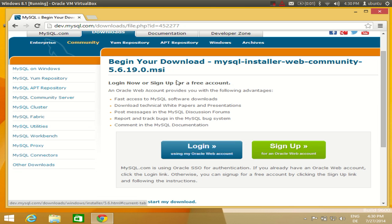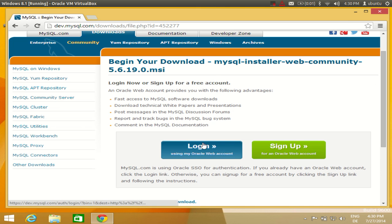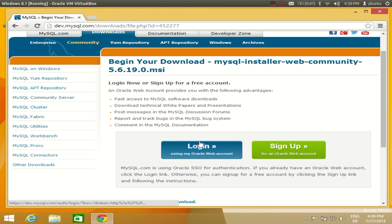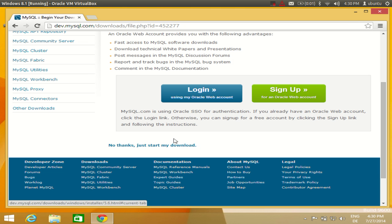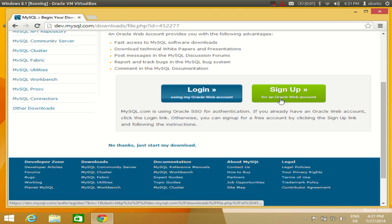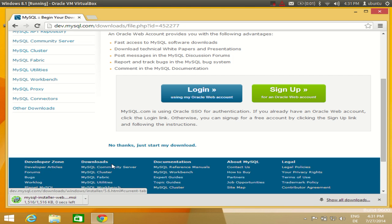After selecting the download link, it will ask you to login or sign up. If you want to create an account you can, or if you already have one you can log in. But if you don't want to login or sign up, just click 'No thanks, just start my download.' I will click that link and the download will start.